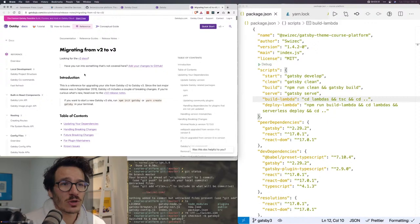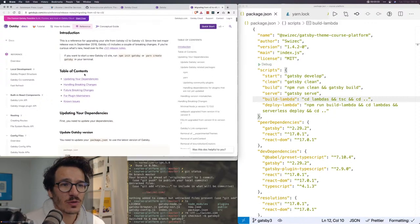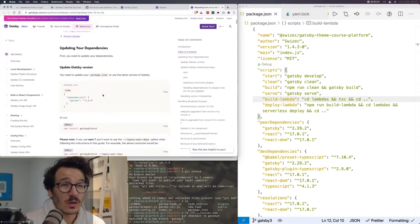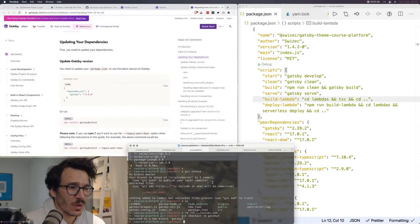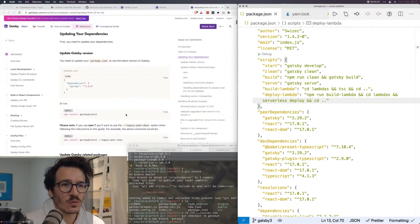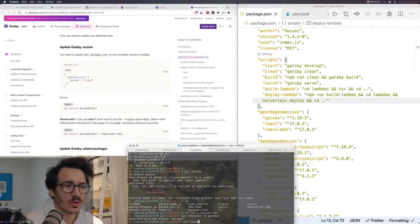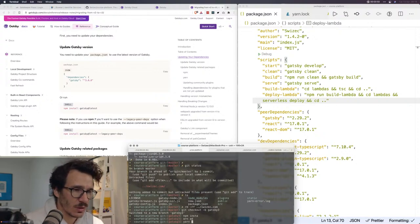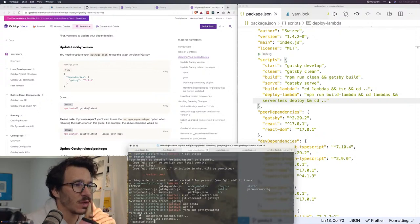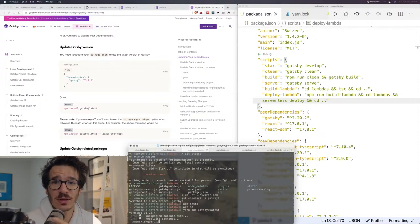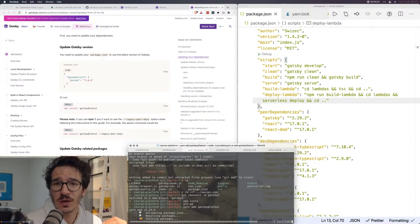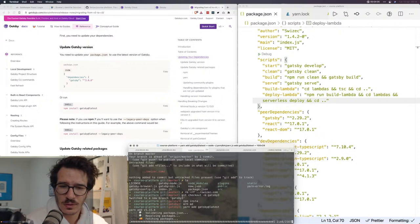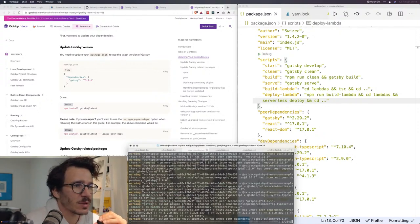So we're going to start with major dependency updates. We're going to go to Node 12, new ES Lint, webpack 5, that's going to be fun. And there's a bunch of breaking changes. So I'm going to go to migrating from V2 to V3 and follow their checklist. First, you need to update dependencies. So we're going to run yarn add Gatsby at latest.